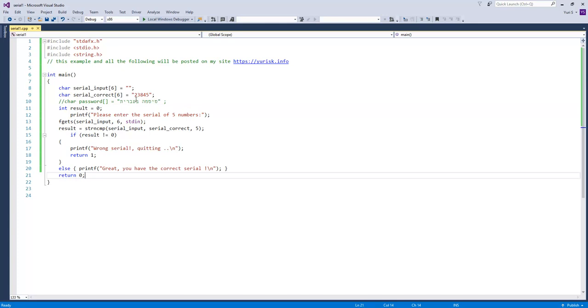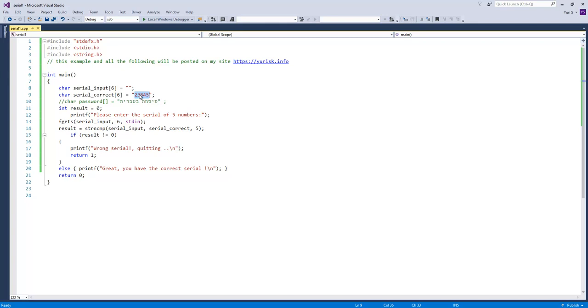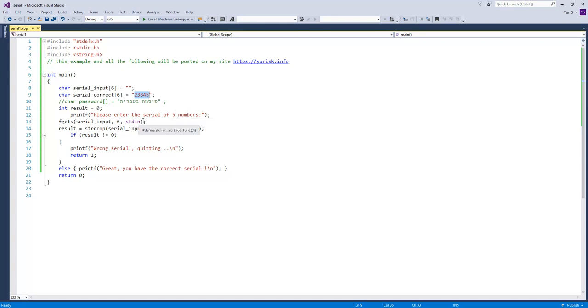Our task will be to find this checking function and fix it so it accepts any serial as correct. Here is our example program written in C. The source code is also available on uris.info. Here is the stored correct serial, and here is a function that checks the serial for correctness. If the serial is correct, this message is printed. If not, then this one.